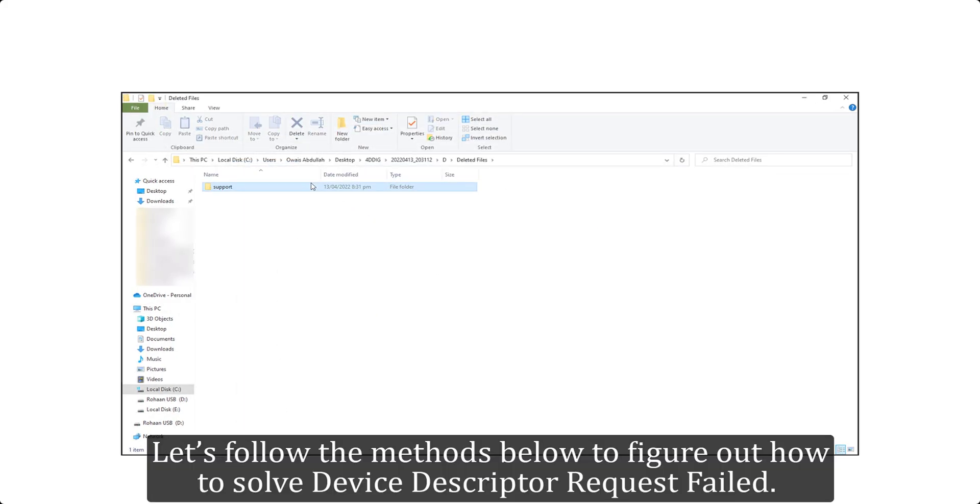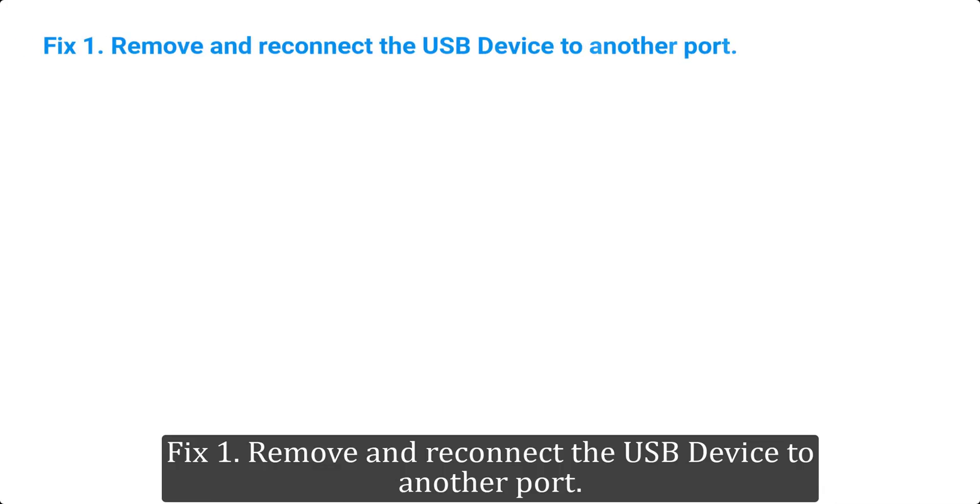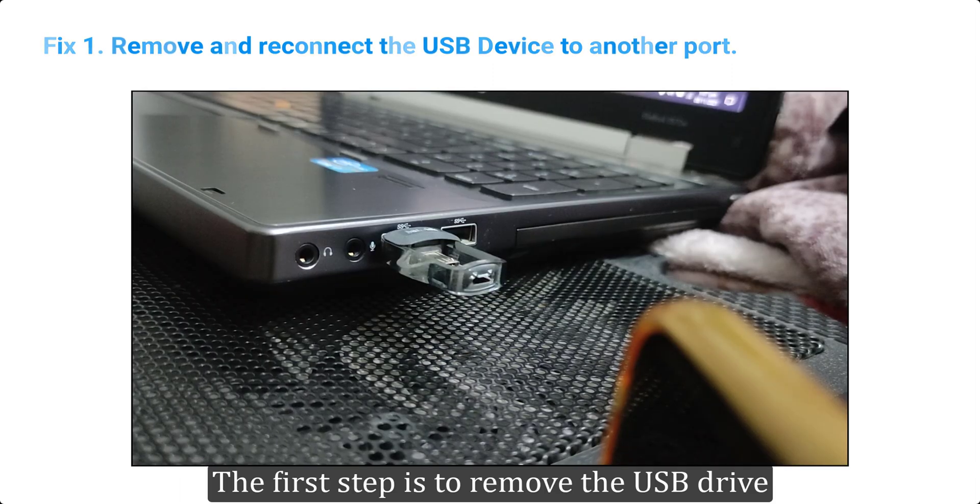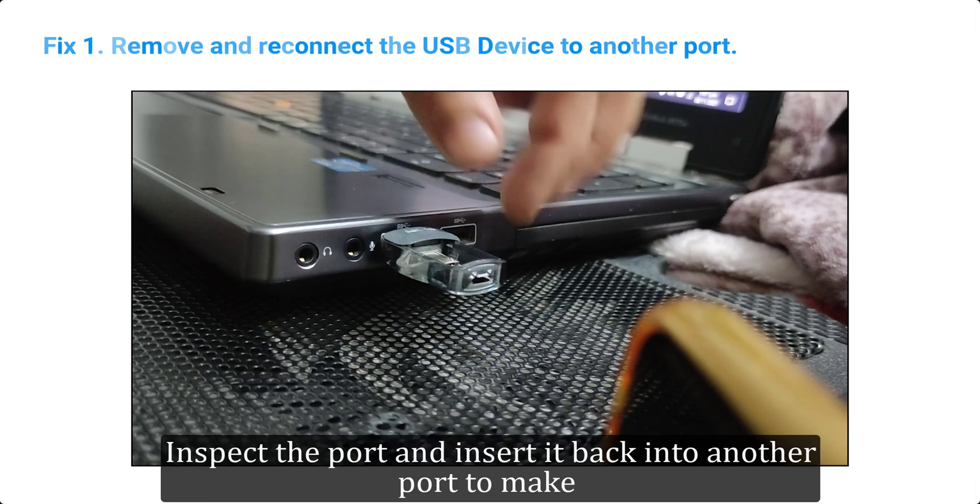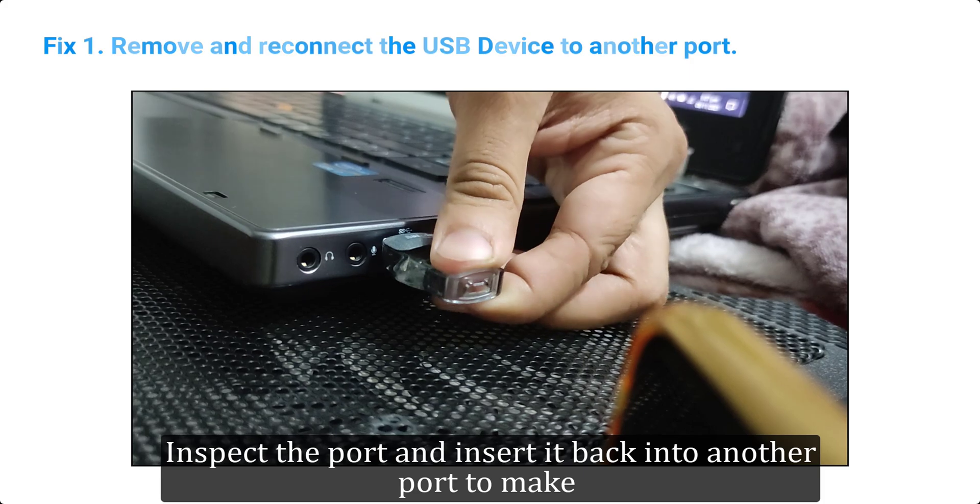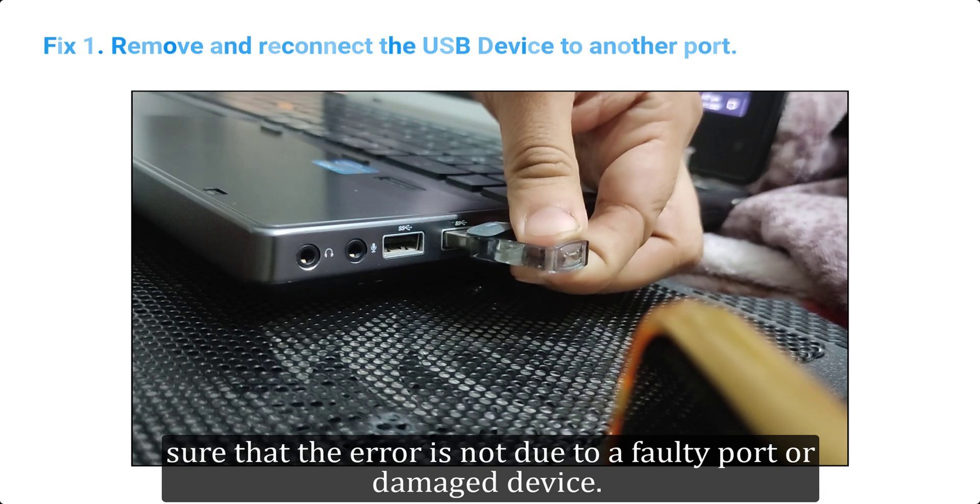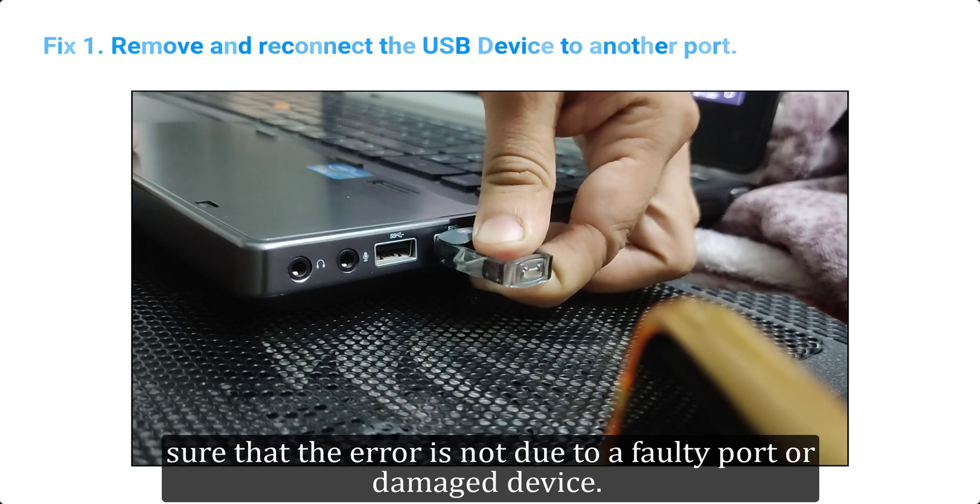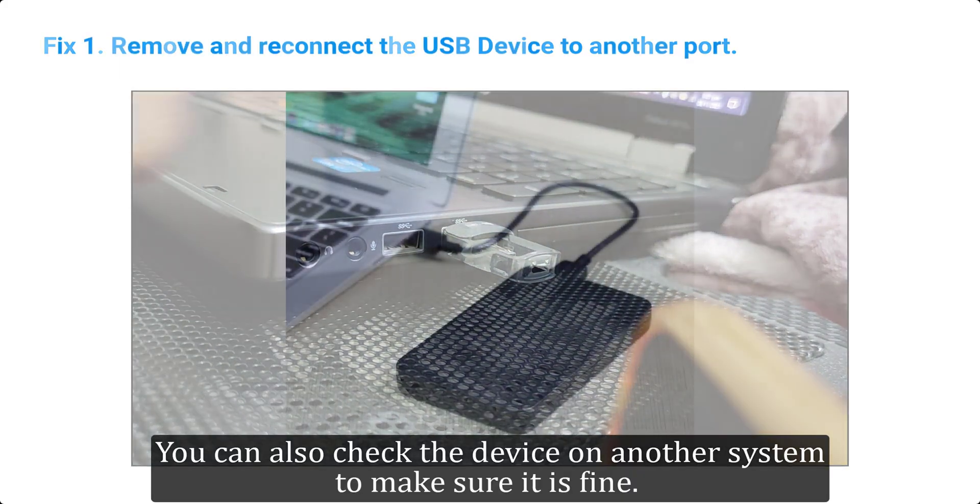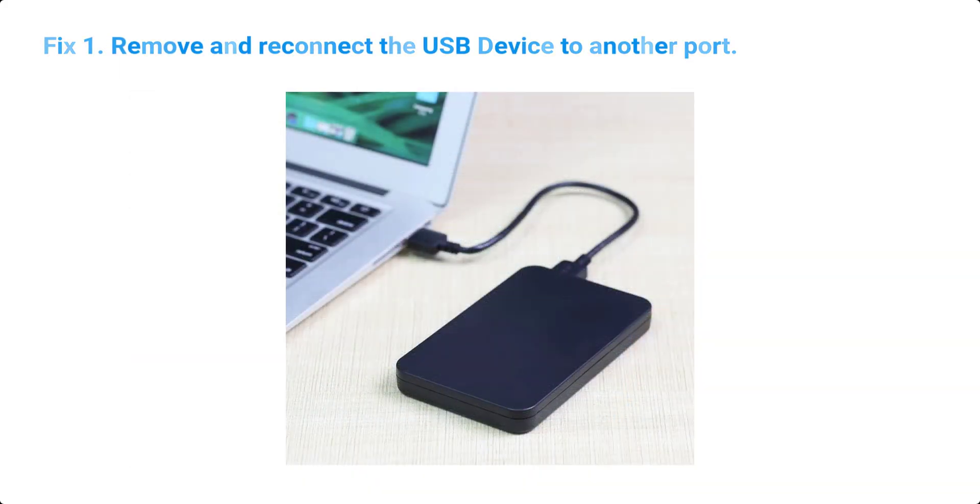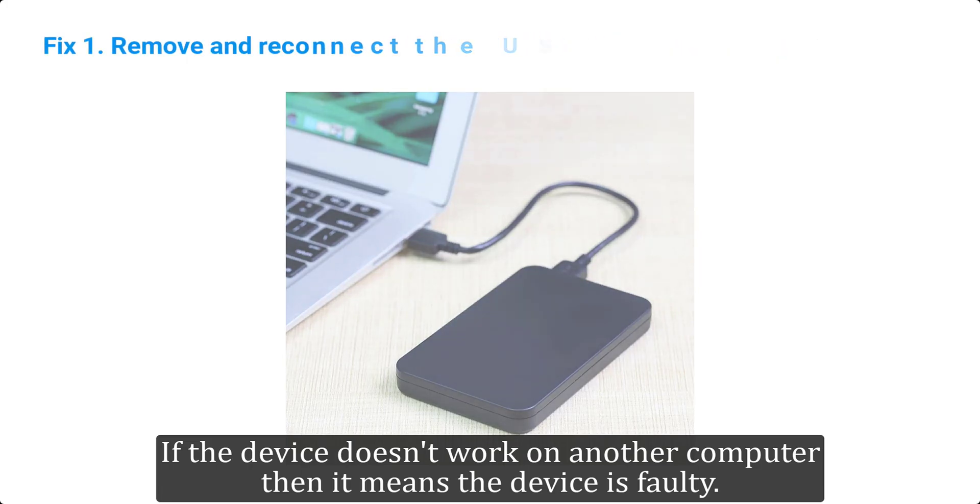Let's follow the methods below to figure out how to solve device descriptor request fail. Fix one: remove and reconnect the USB device to another port. The first step is to remove the USB drive, inspect the port, and insert it back into another port to make sure that the error is not due to a faulty port or damaged device. You can also check the device on another system to make sure it is fine. If the device doesn't work on another computer, then it means the device is faulty.